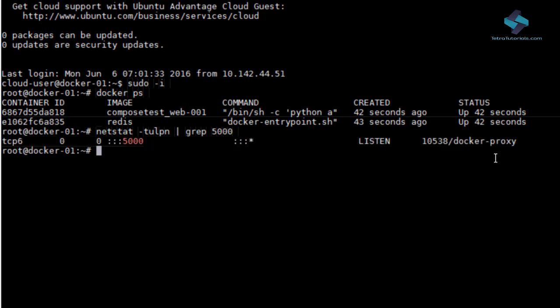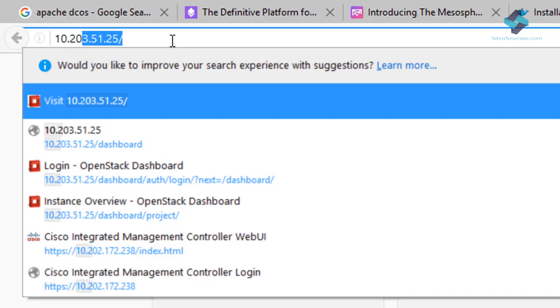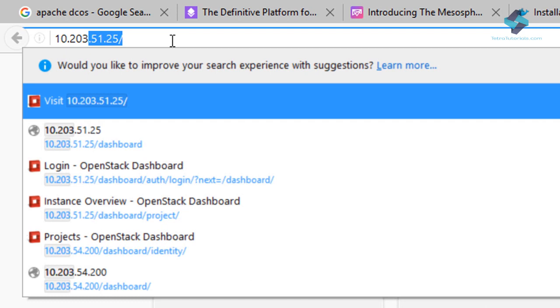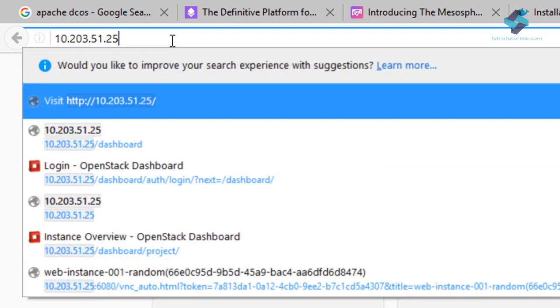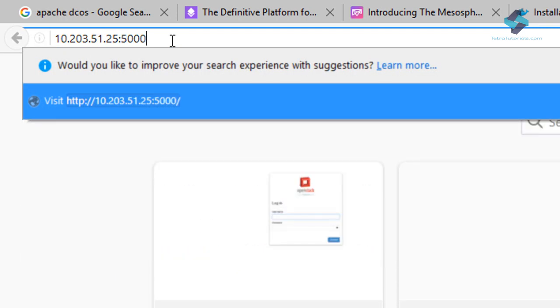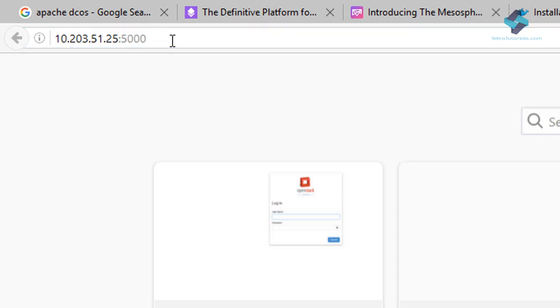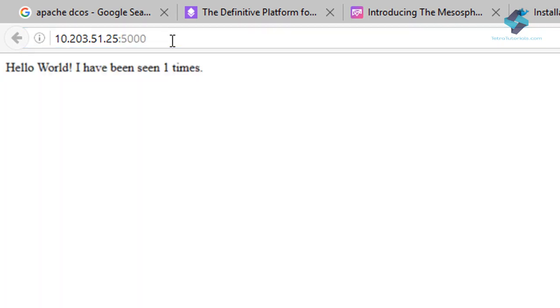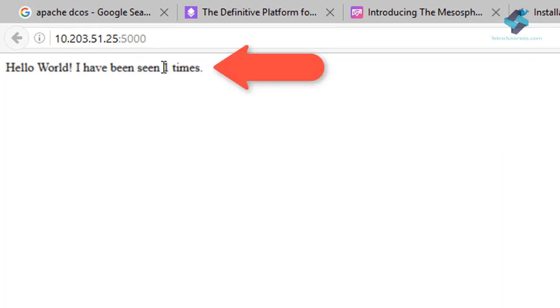Now if you open the browser and enter our local IP address 10.203.51.25 on port 5000 in the URL address bar and hit enter to open the application. We see that our app is running fine.